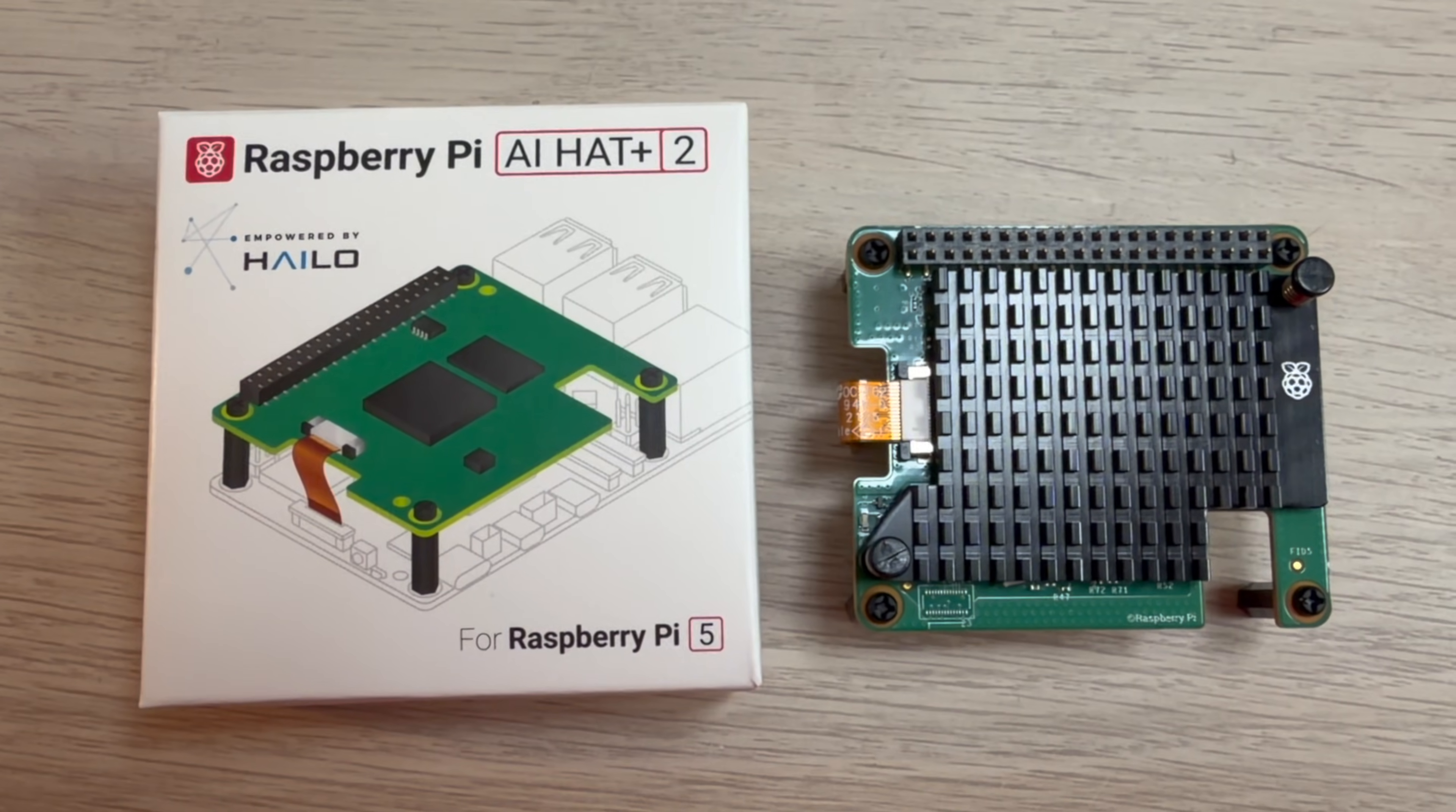Ahoy there makers! Raspberry Pi have just released the updated AI hat, the AI Hat 2. But what's new? Why did they update the previous version? And what can this hat do that the old one can't? Let's take a closer look.